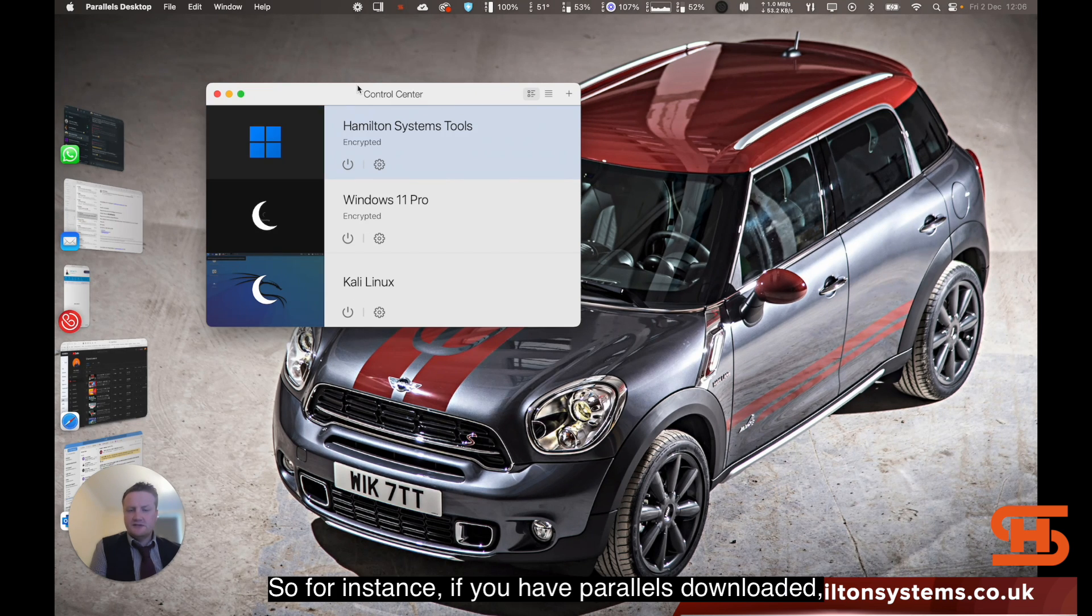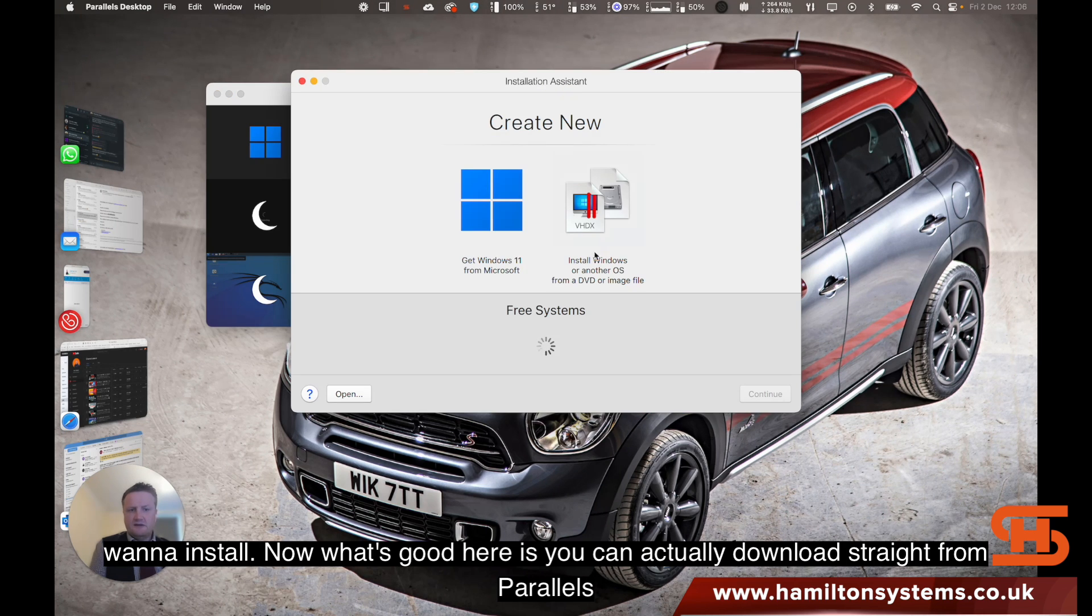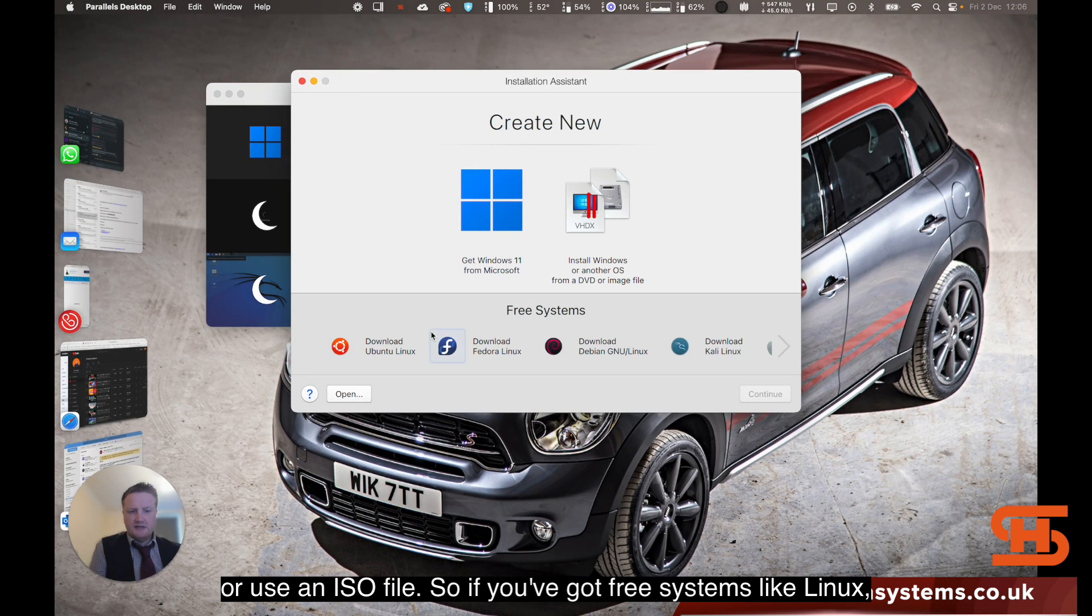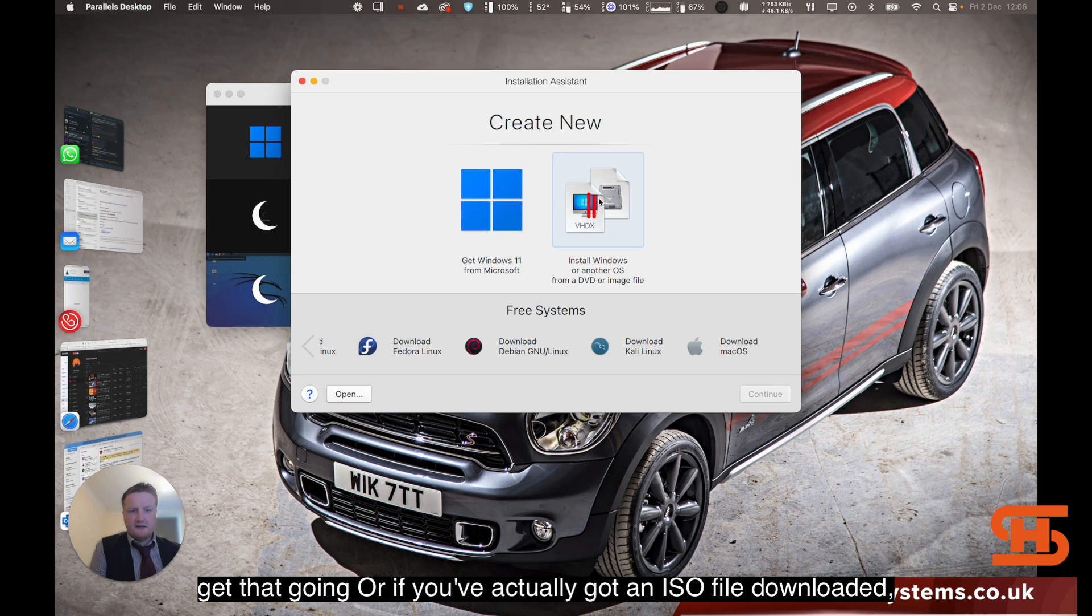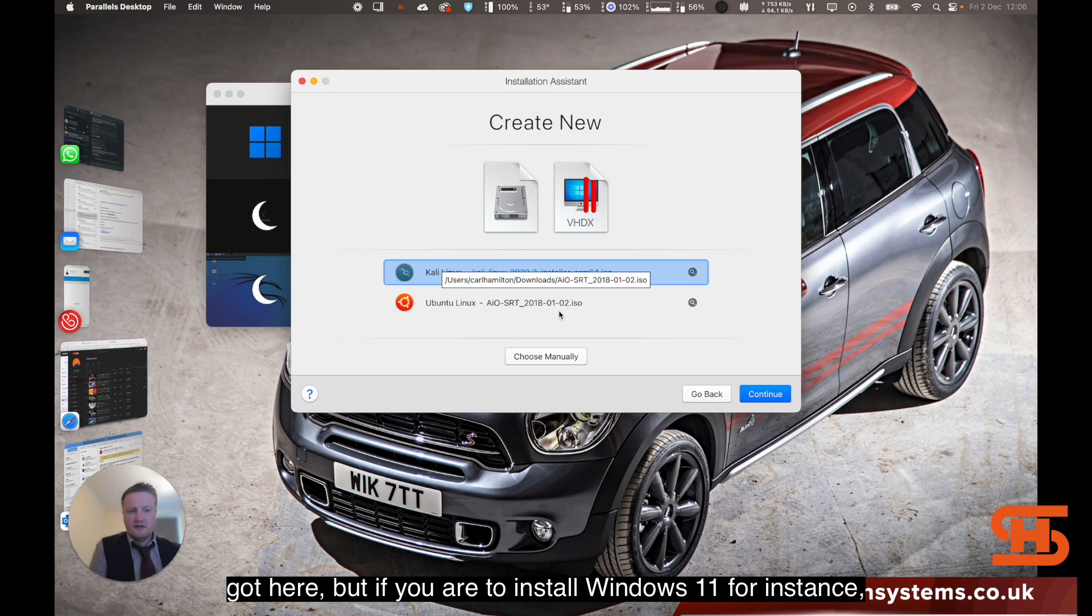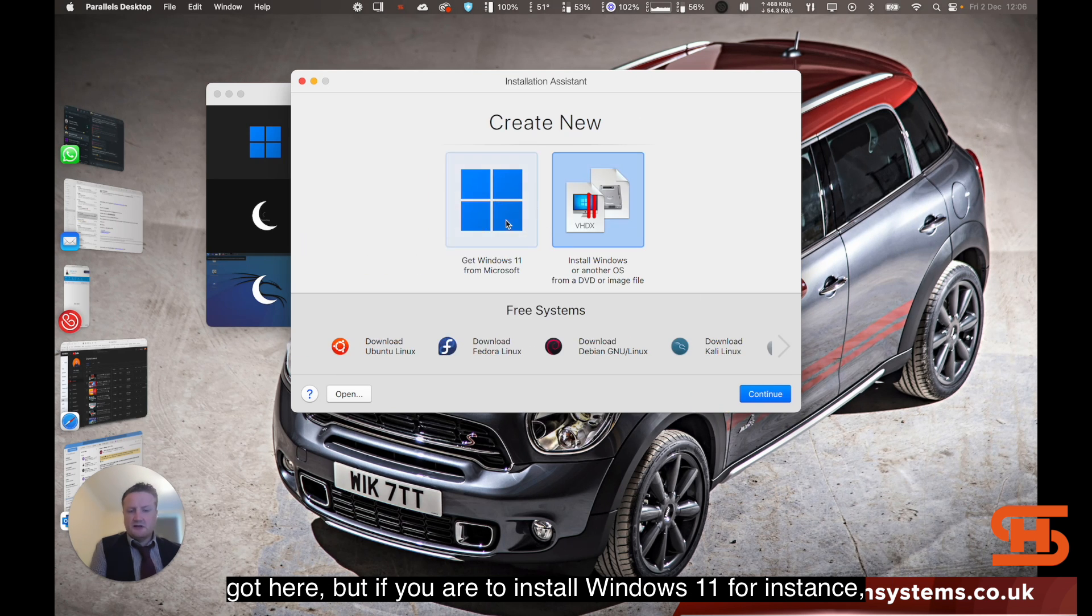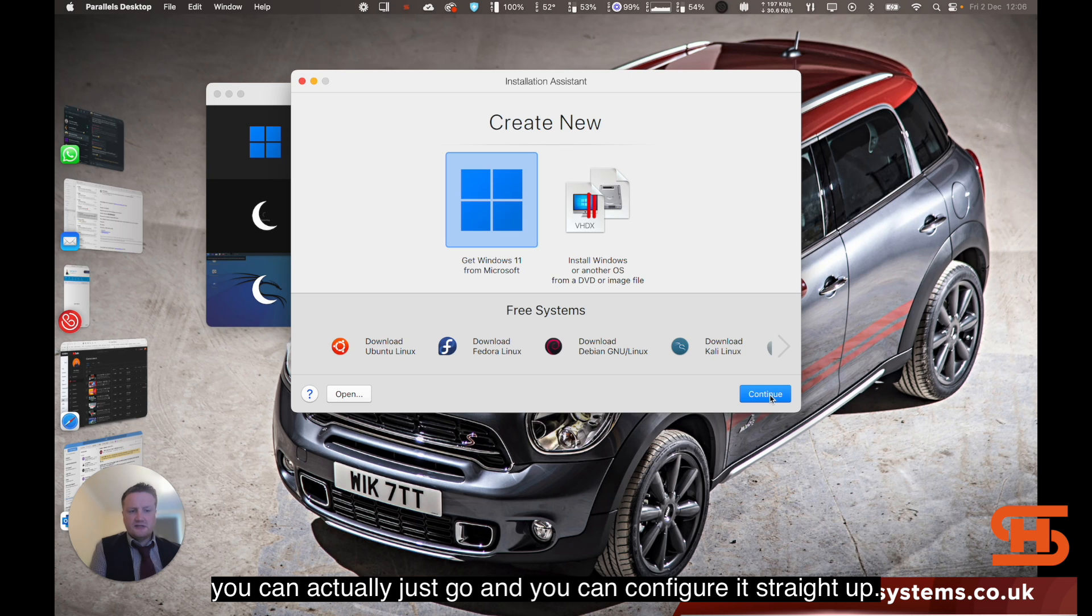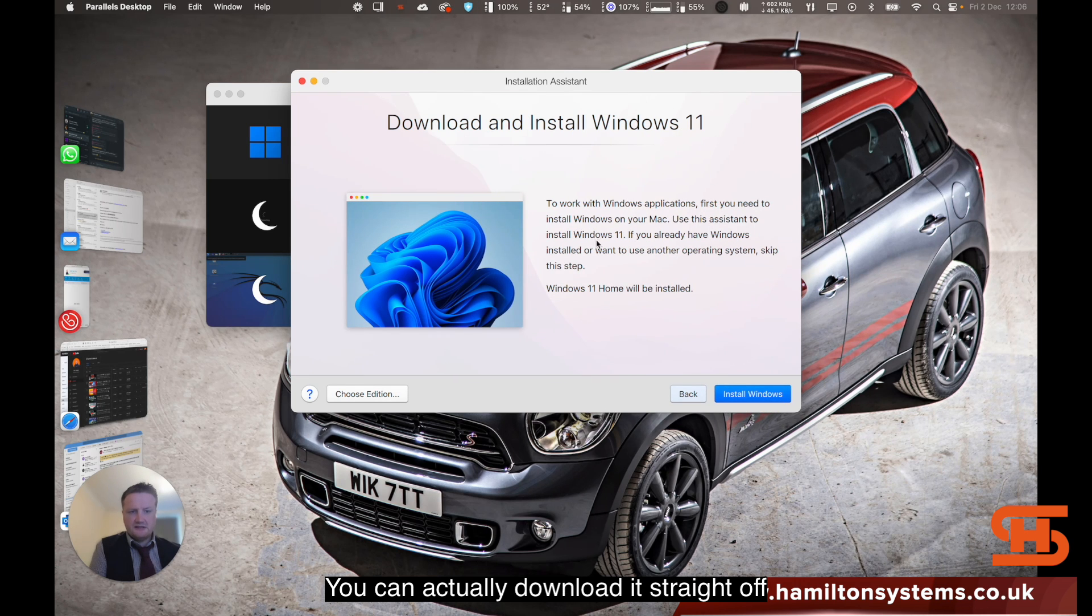If you have Parallels downloaded, I'll show you first off if we want to install. What's good here is you can actually download straight from Parallels or use an ISO file. If you've got free systems like Linux, you can download straight off or use Mac Recovery, or if you've got an ISO file downloaded it will scan the hard drive for one. If you were to install Windows 11, the latest operating system from Microsoft, you can configure it straight up and download it straight off.